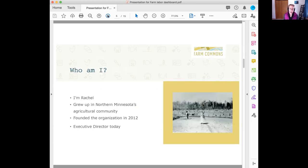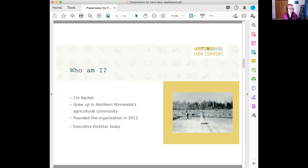I grew up in northern Minnesota's agricultural community — where we have five to eight inches of fresh snow as of last night. I'm the executive director; I founded the organization back in 2012. That was the reason I went to law school, and it is a joy to share these solutions and discuss how farm law impacts our options for creating resilience.